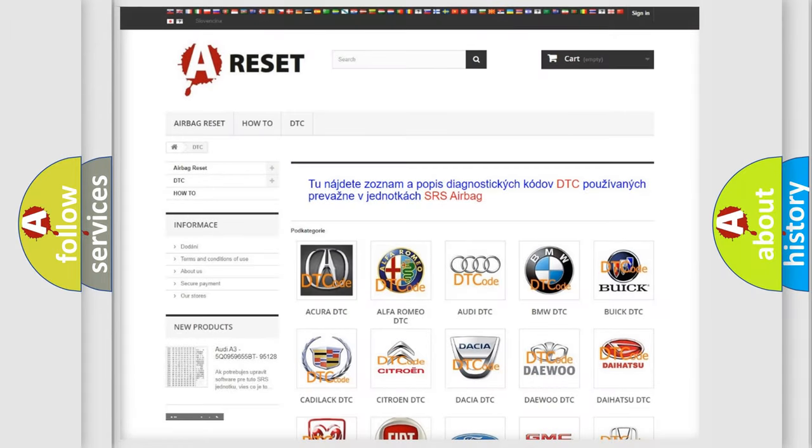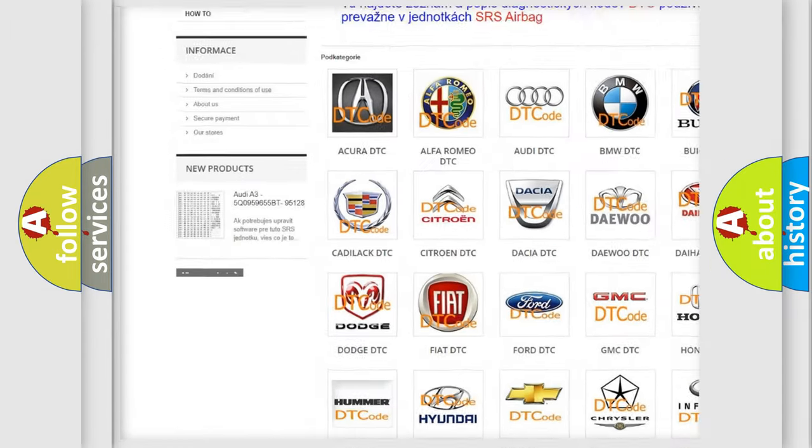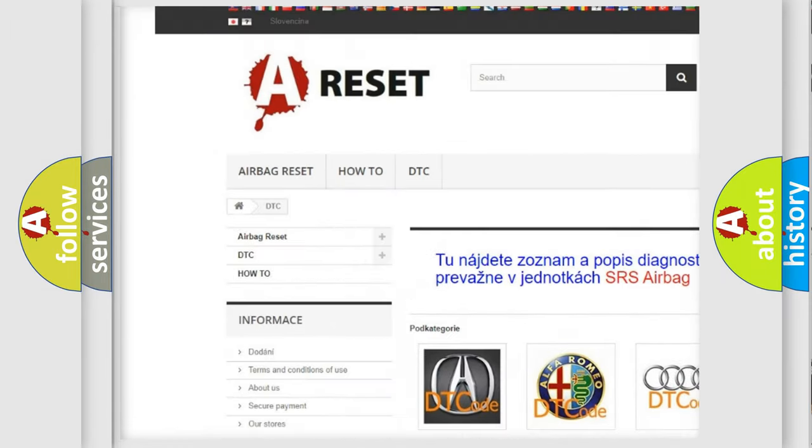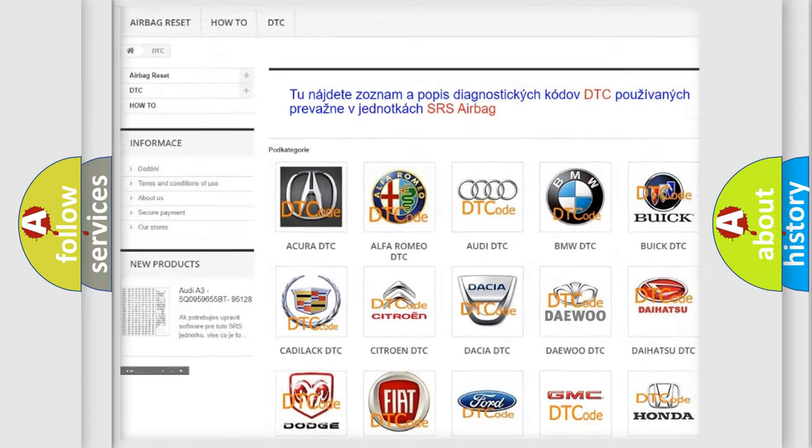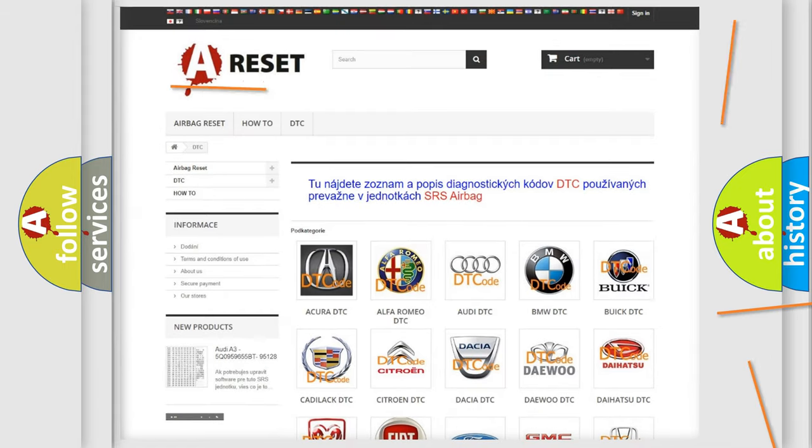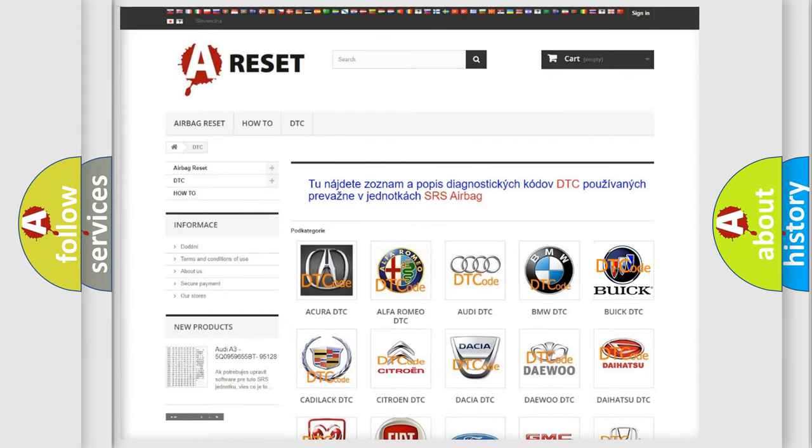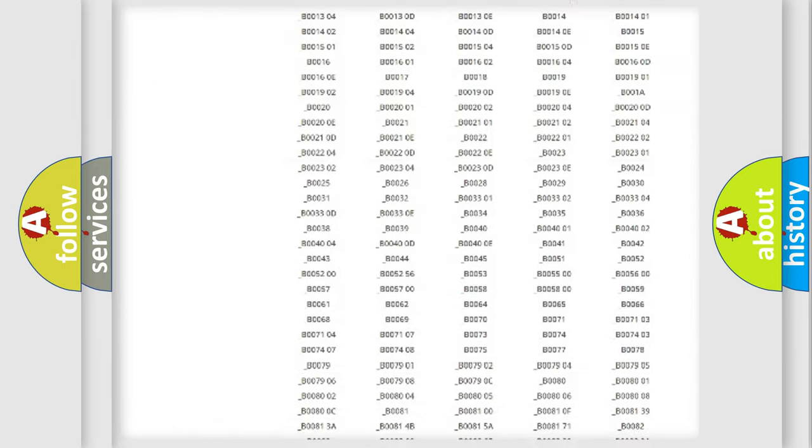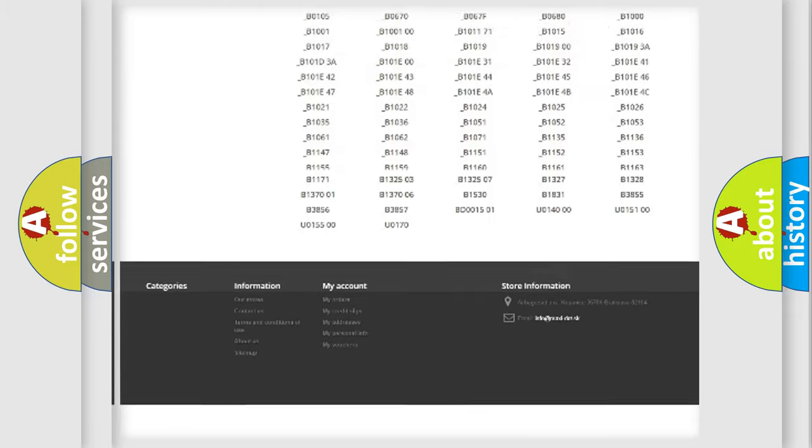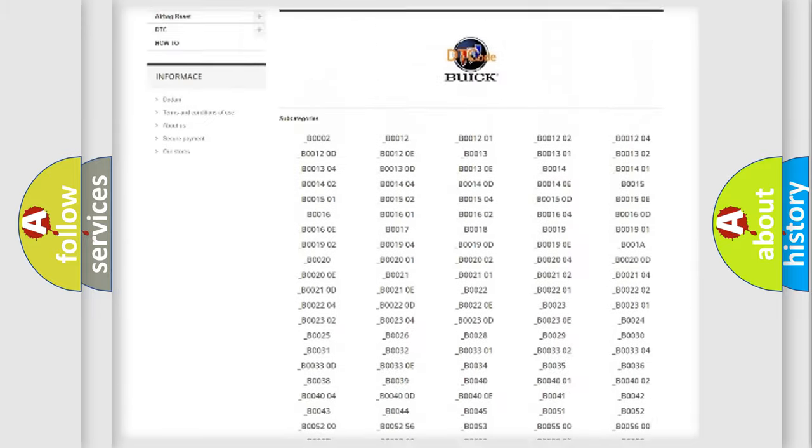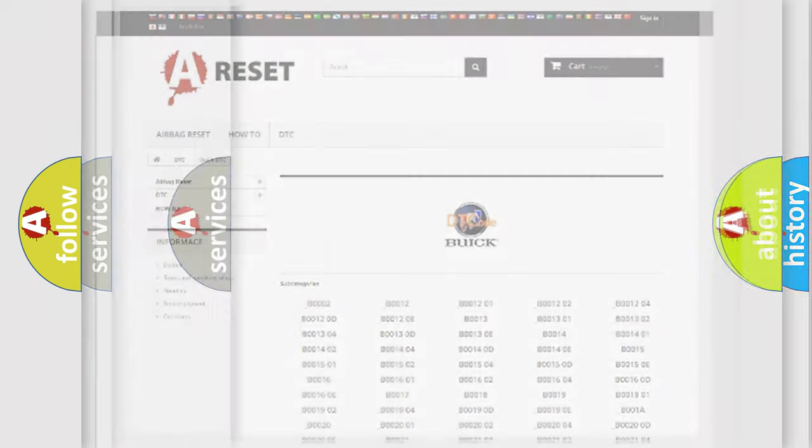Our website airbagreset.sk produces useful videos for you. You do not have to go through the OBD2 protocol anymore to know how to troubleshoot any car breakdown. You will find all the diagnostic codes that can be diagnosed in vehicles, and many other useful things.